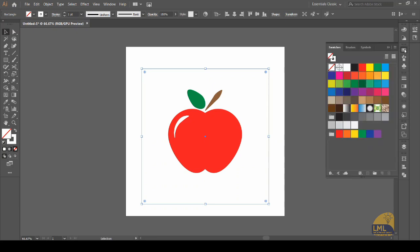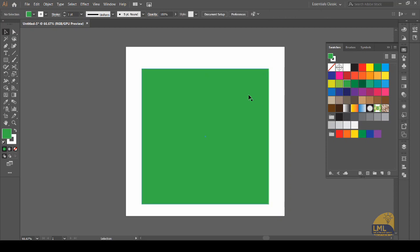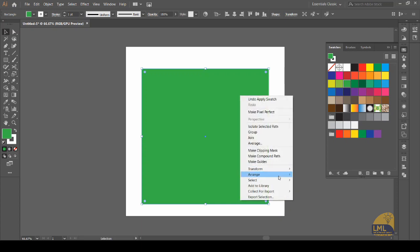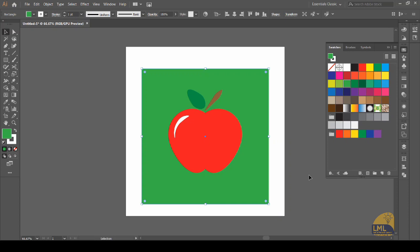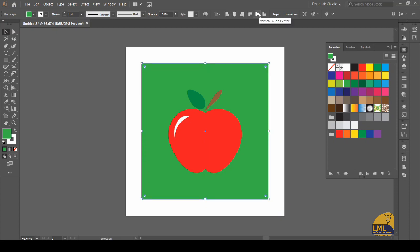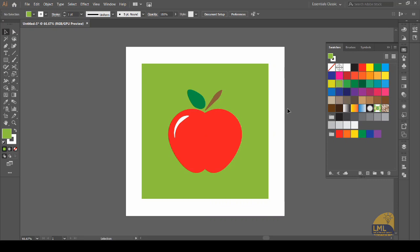Let us change that by clicking on the fill and changing its color from the swatches to a green color. As you can see it has overlapped our apple, so we will select this square, right-click it, go into Arrange, and send it to back. Now as you can see the apple has appeared and the background has gone to the back. We will align this square on our canvas vertically and horizontally. Apparently this color seems too dark for the apple — let us change it to a much lighter tone. Yes, this looks much much better.